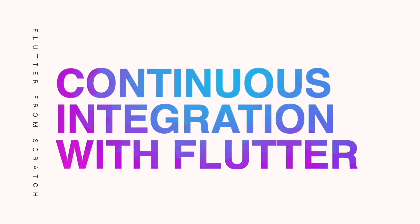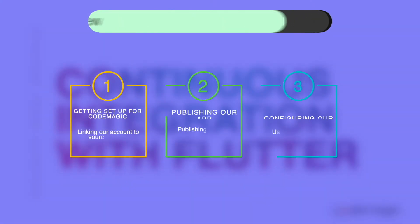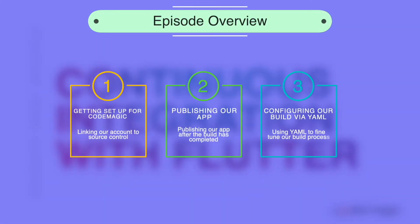Hey everyone and welcome back to our final episode of Flutter from Scratch. In this episode we'll be looking at continuous integration and continuous deployment for our Flutter app.